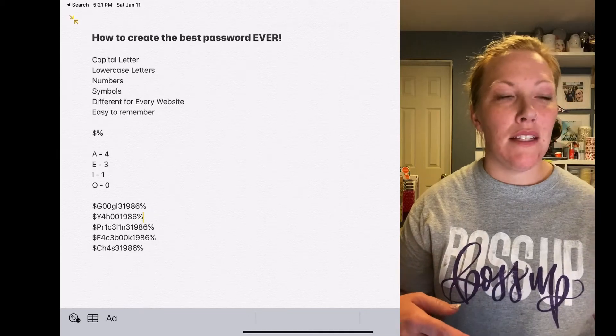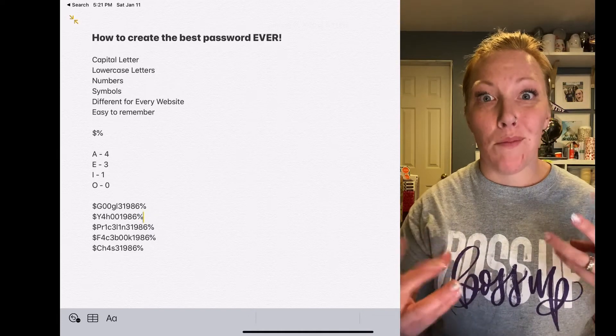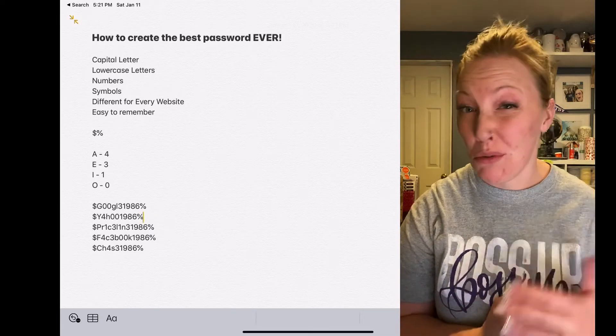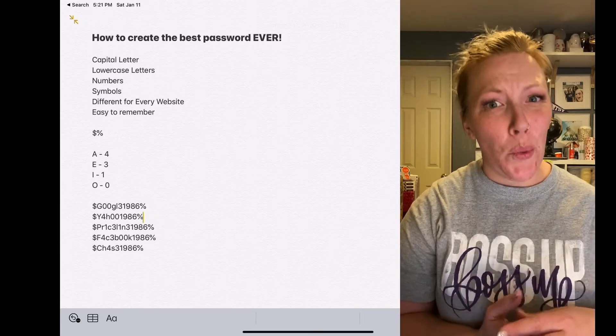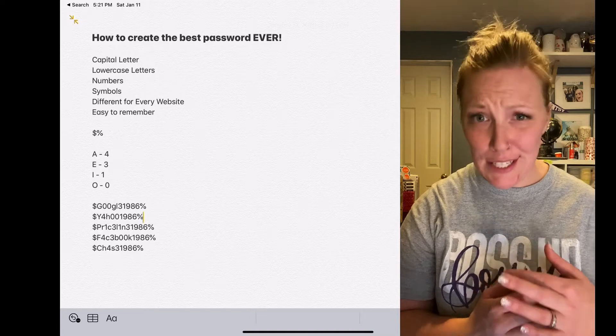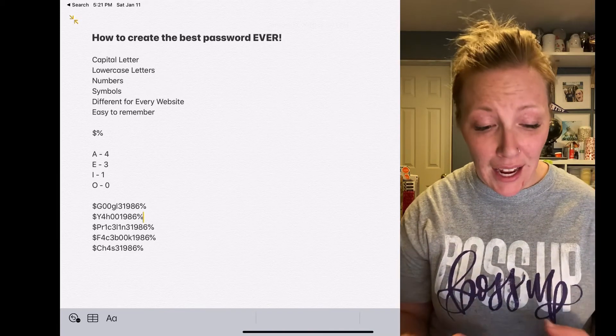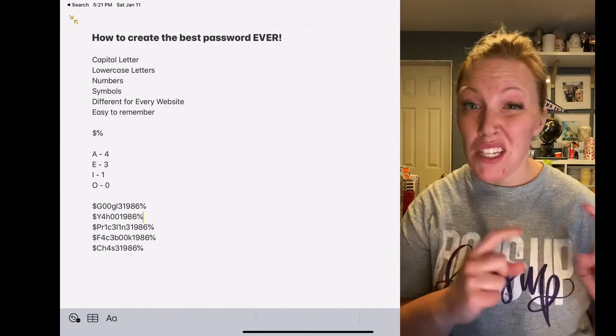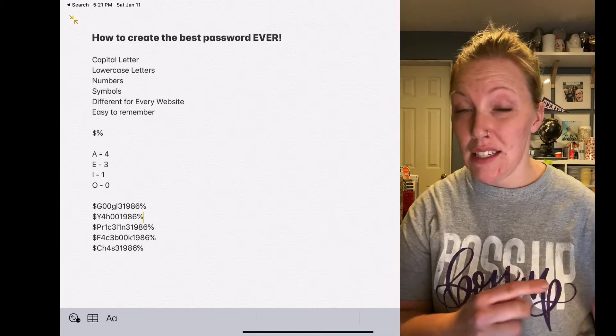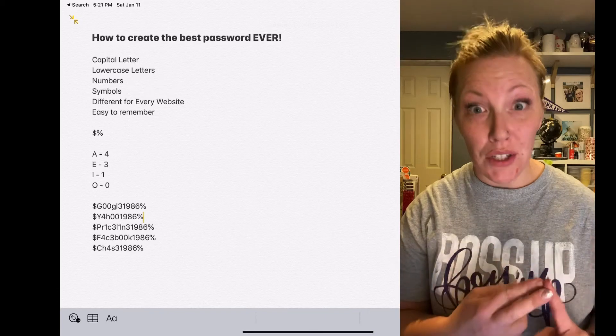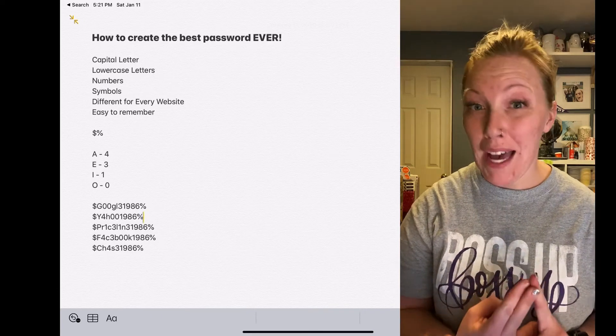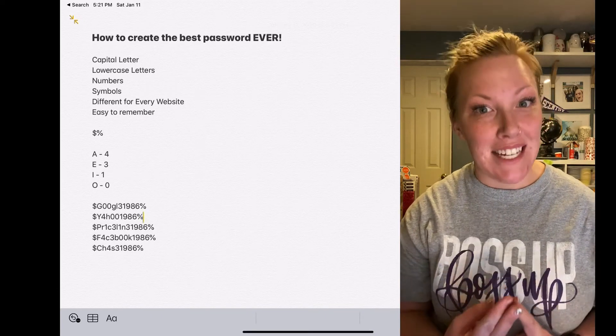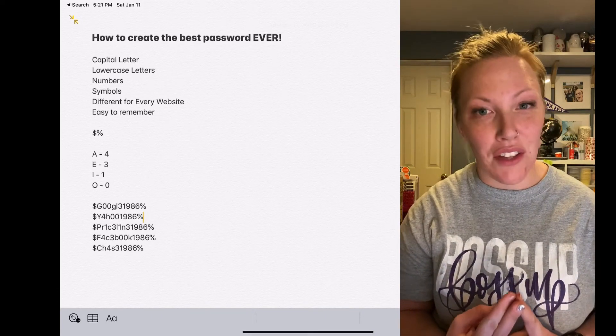Especially now that Google has this compromised passwords checker on Chrome, which is insane. And I started doing something similar to this two years ago for passwords, and those are the only ones I didn't have to change in the compromised password thing.